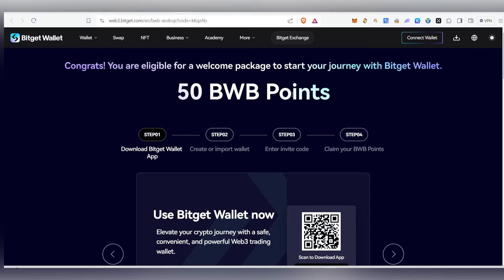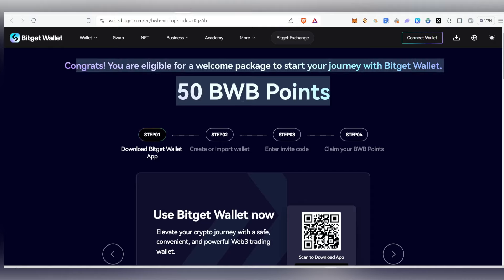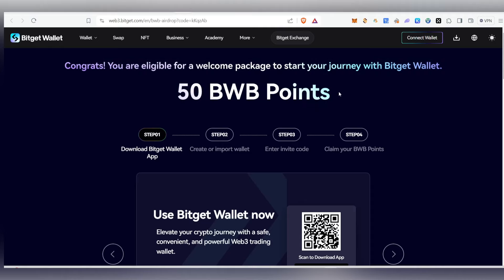You are eligible for 50 points. If you want to import the wallet, you can go to MetaMask and copy your private key. You can go to the widget wallet and import the wallet.